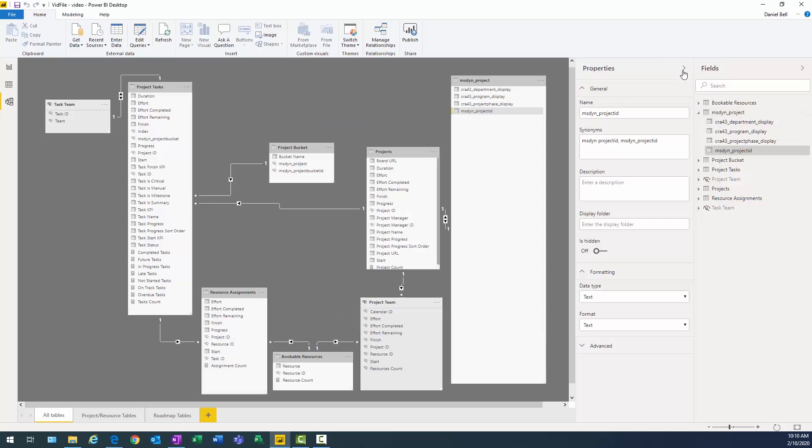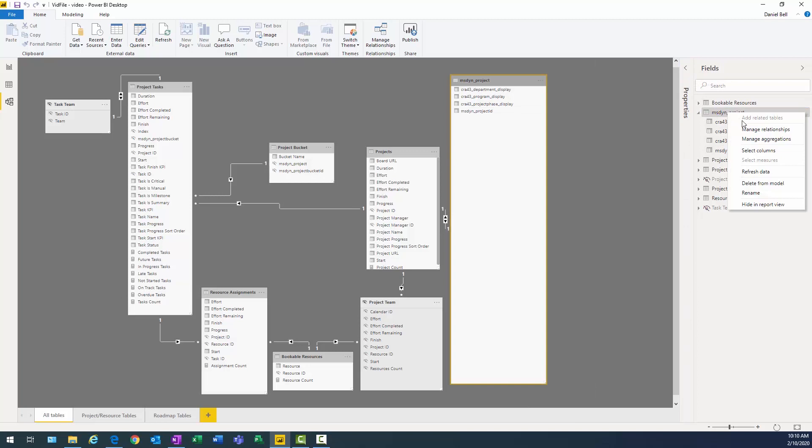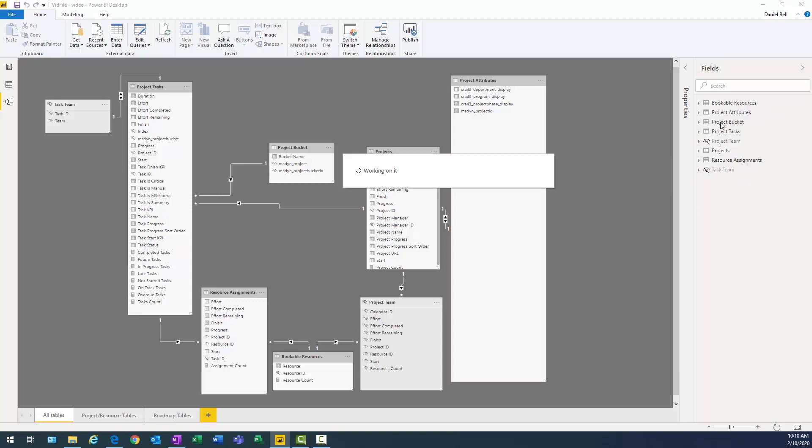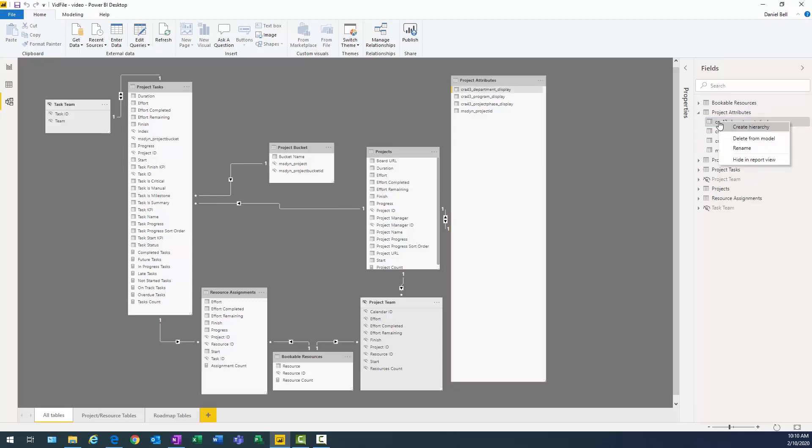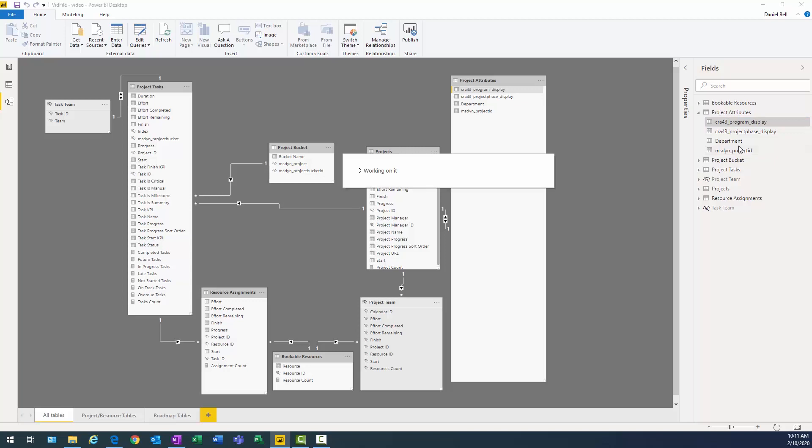Now, what I can do over here in the far right is I can actually rename these fields, which would really make sense. I could actually call this Project Attributes. And there we go. So it's just going to be a little more meaningful of a name here. Now, we'll call that Department. And we'll just keep this simple. Call that Program. I'm going to call this Project Phase.